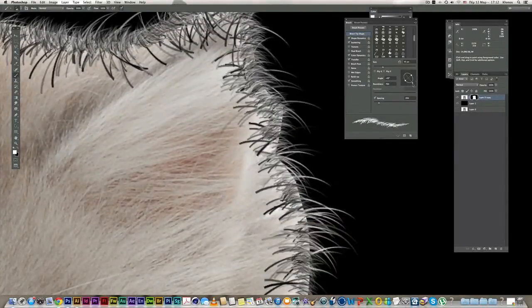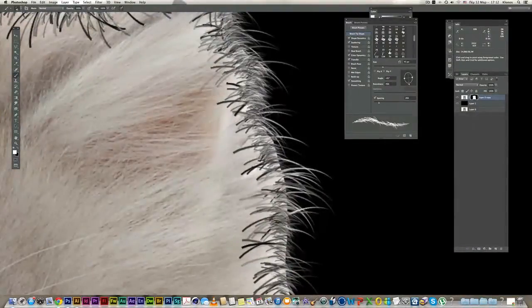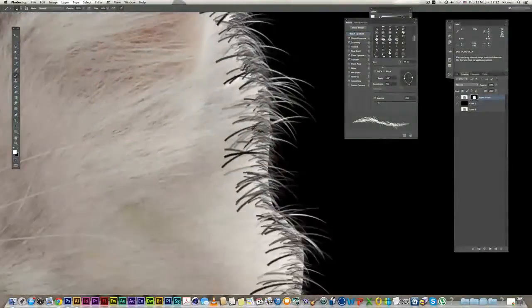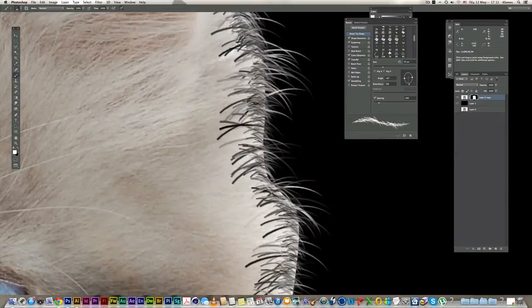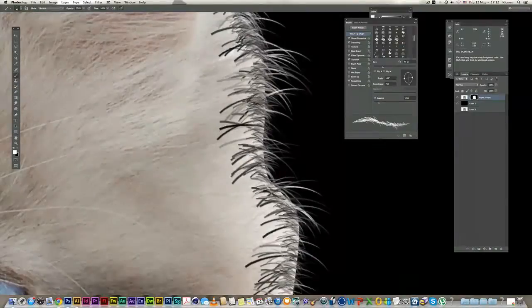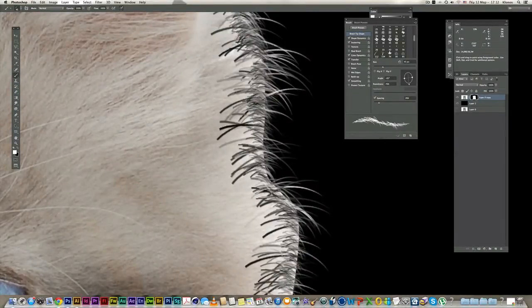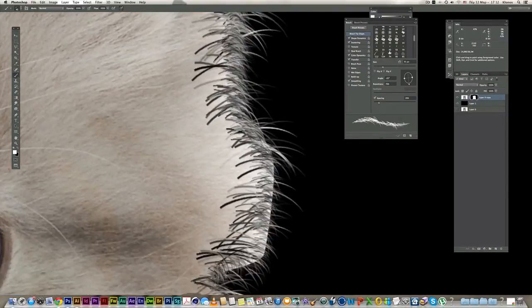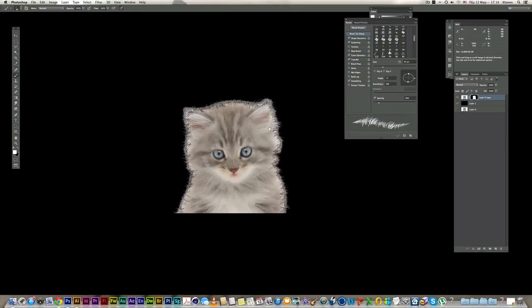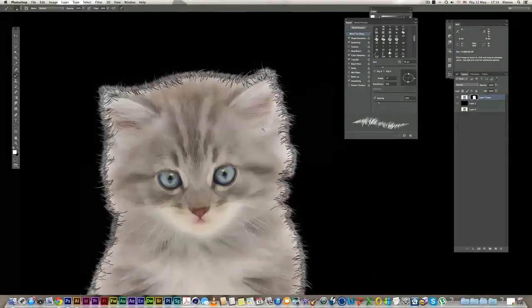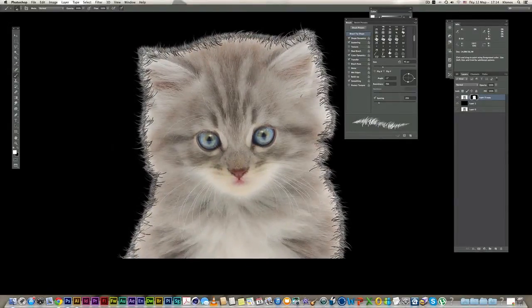I do this until I cover this line completely, and I think this is okay with this brush.